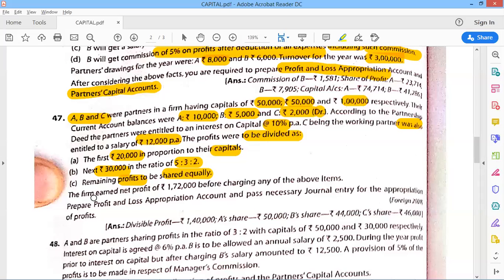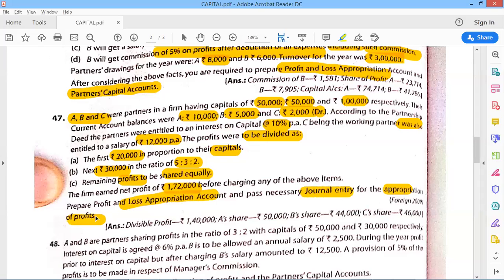Please thoroughly read this next question. The firm earned a net profit of 1,072,000 before charging any of the above items. Prepare the P&L Appropriation Account and pass necessary journal entries for the appropriation. Note: journal entries are asked here, not the capital account, but we will prepare the capital account anyway. Join the next video for continuation.